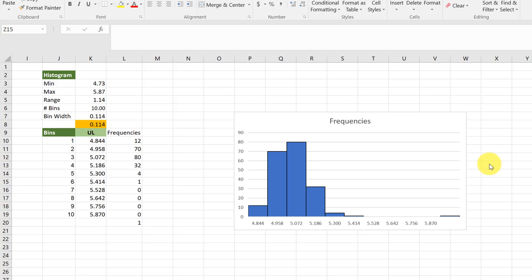Hi, this is Dr. Don. I had a question about how to add a cumulative frequency curve to a histogram if you don't have the Data Analysis Toolpack.